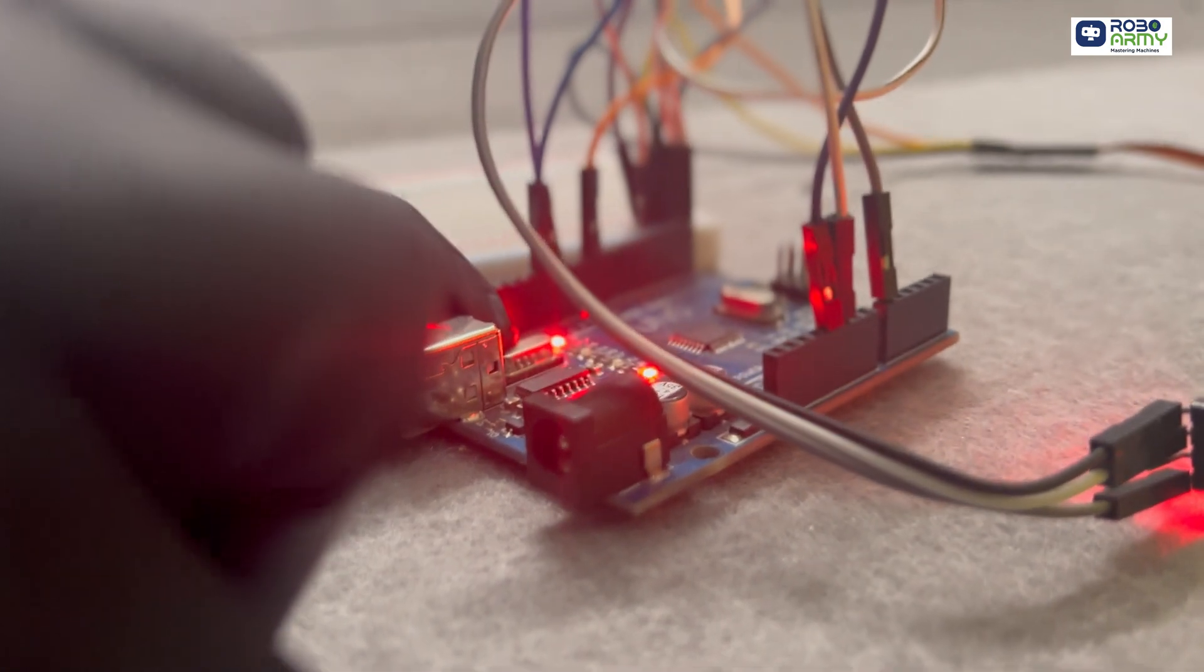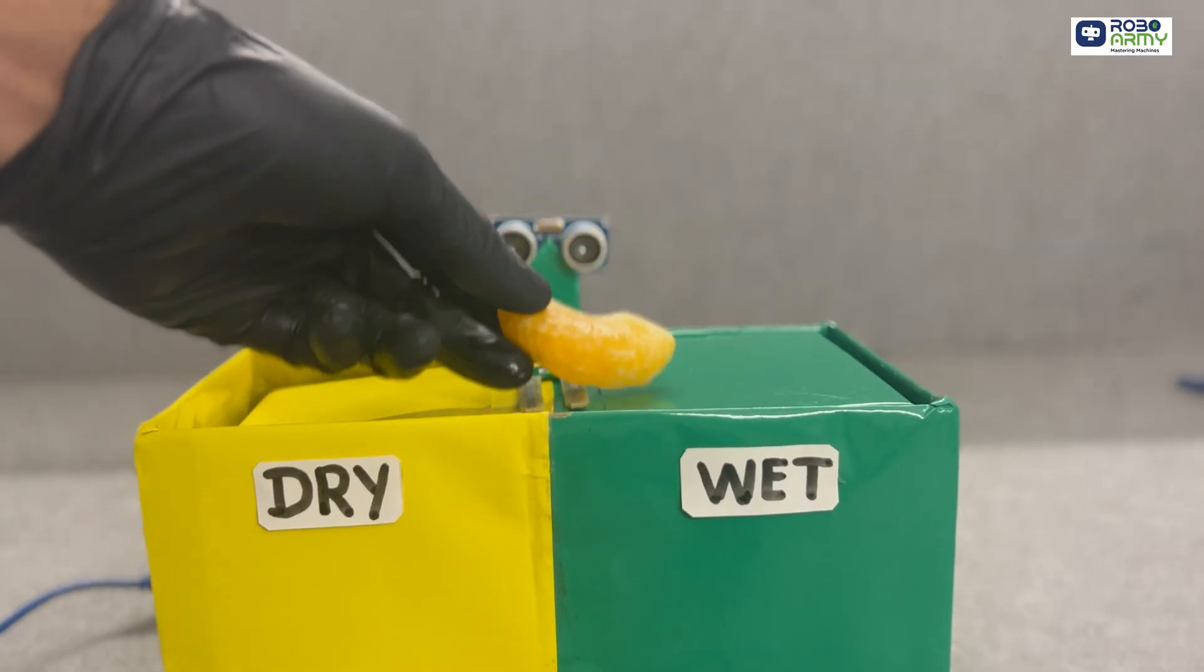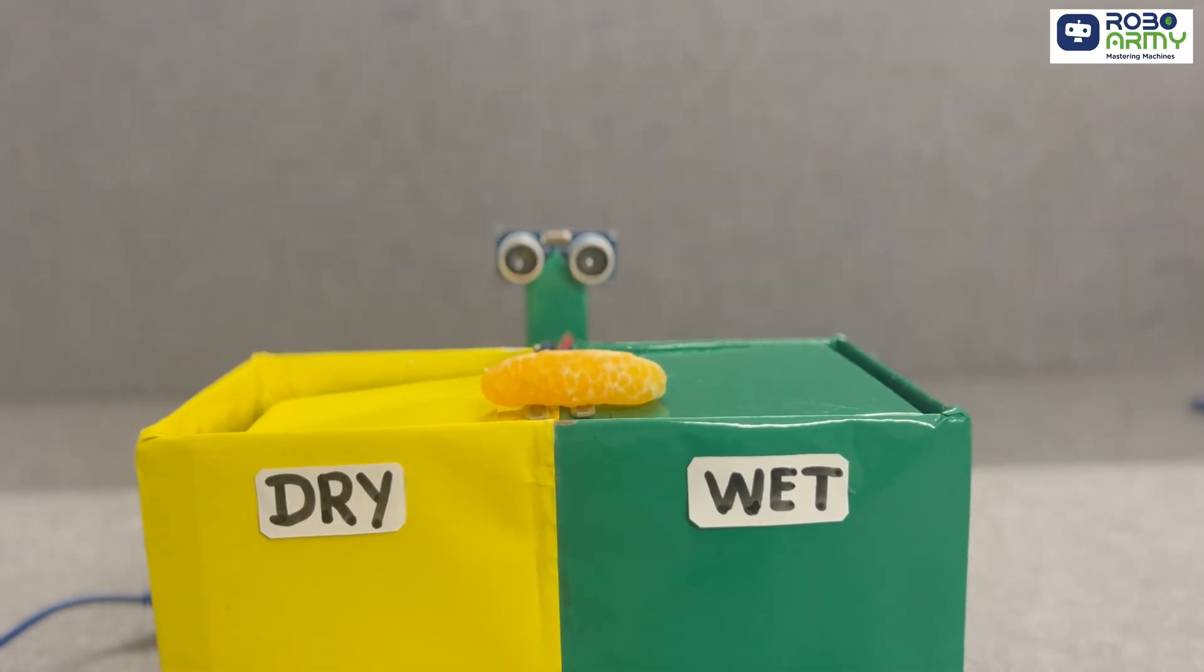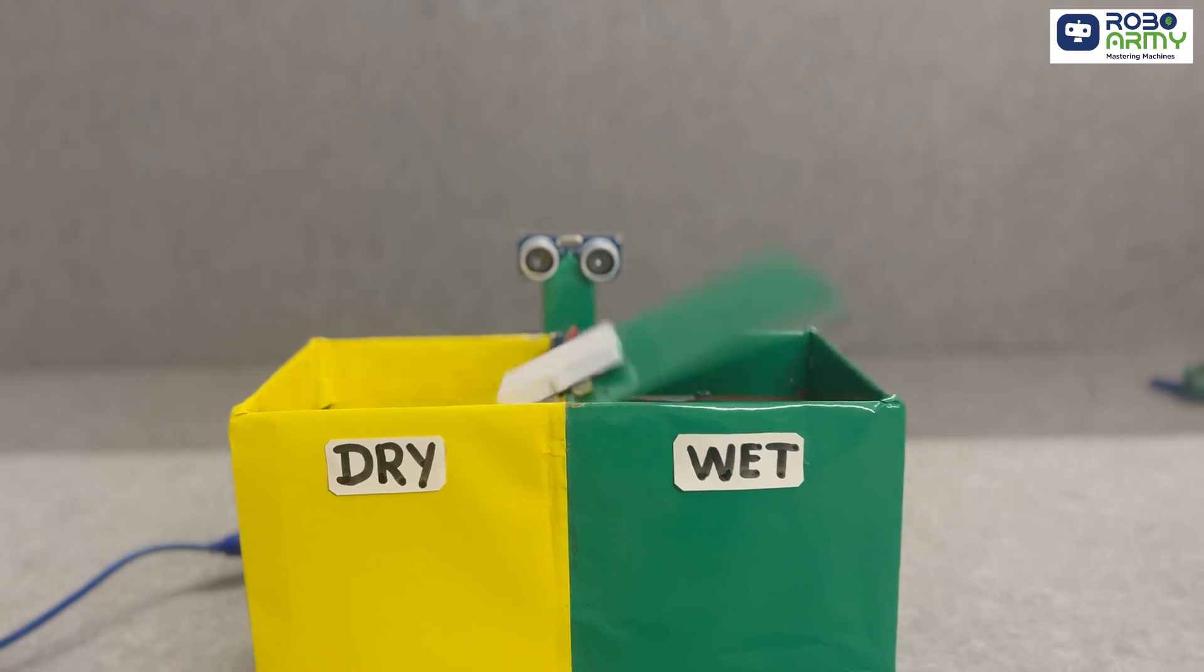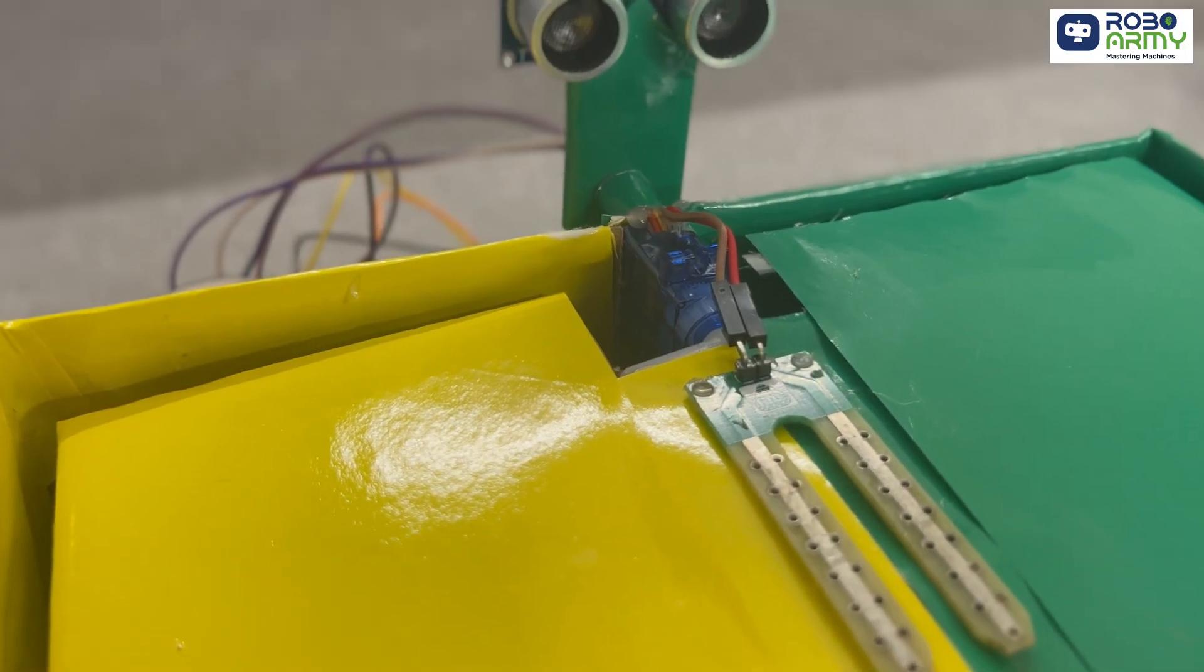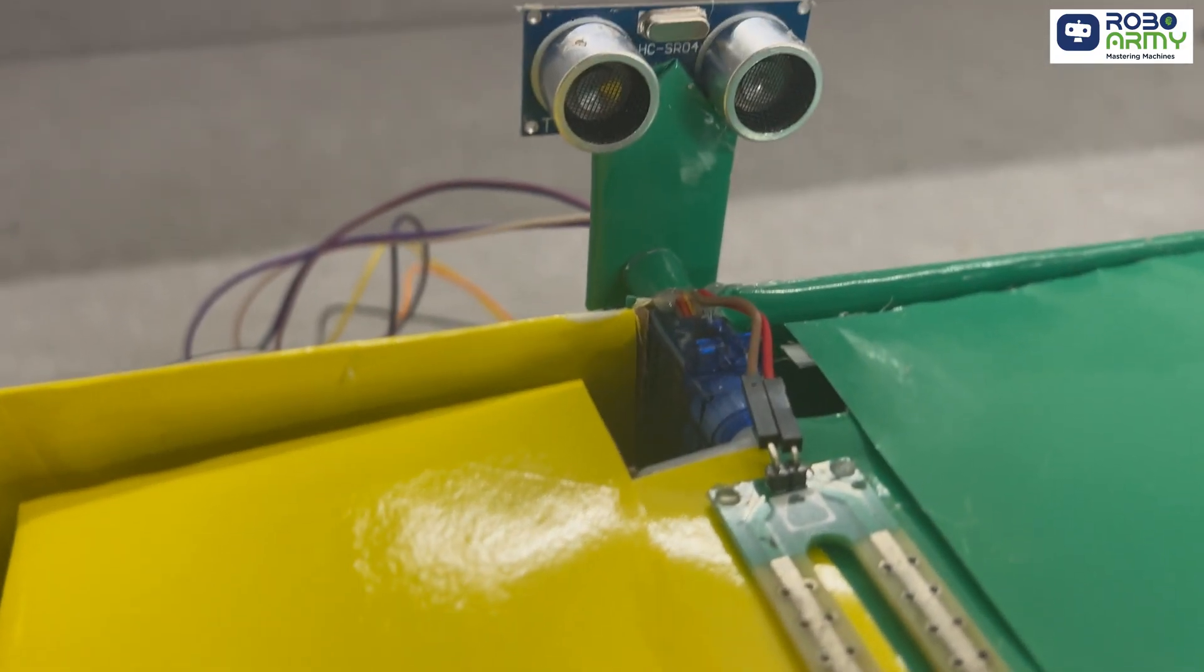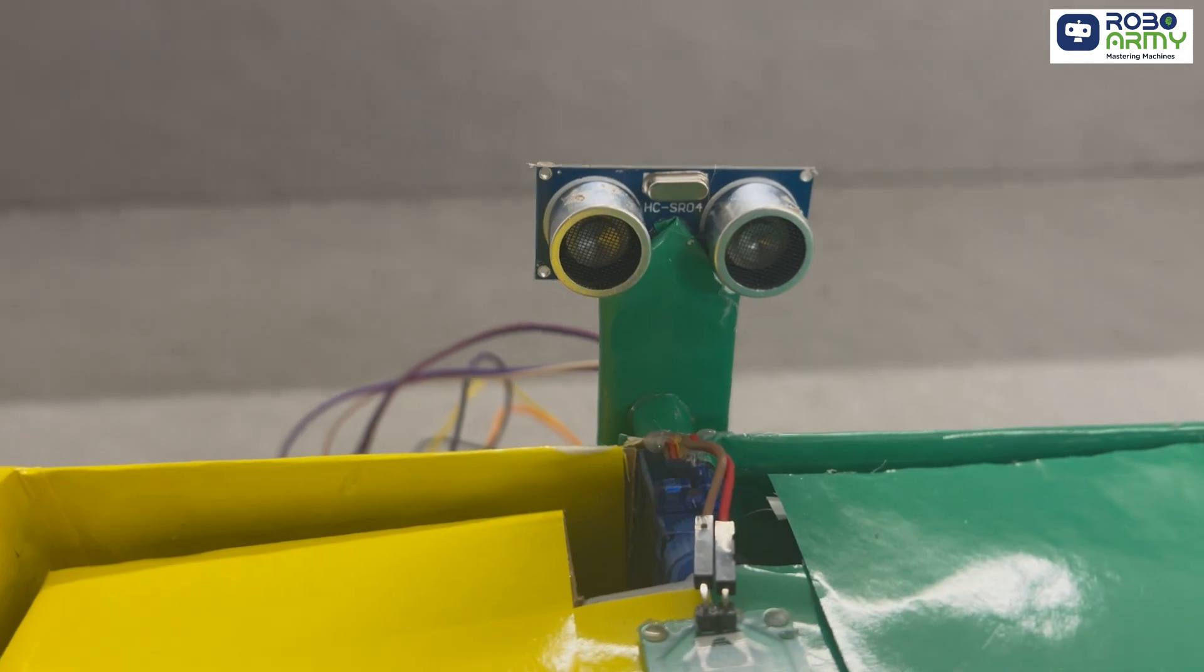Now power the Arduino. And that's it for this dry wet segregated dustbin project. I hope you found this tutorial helpful. Thanks for watching our tutorial.